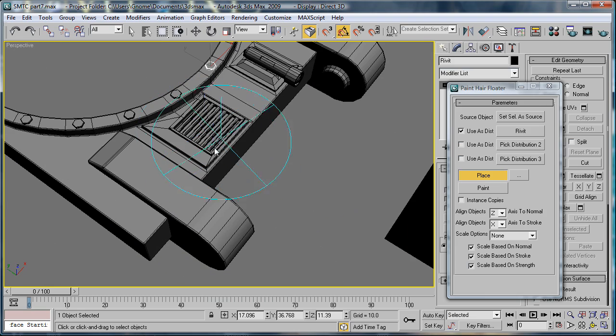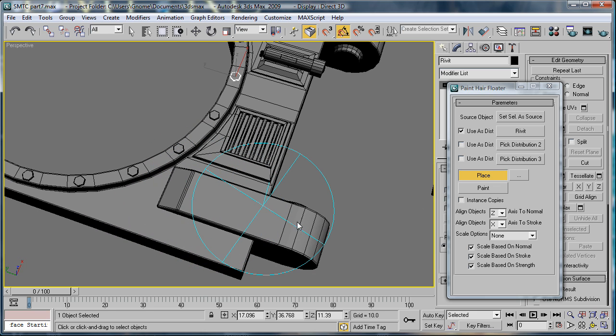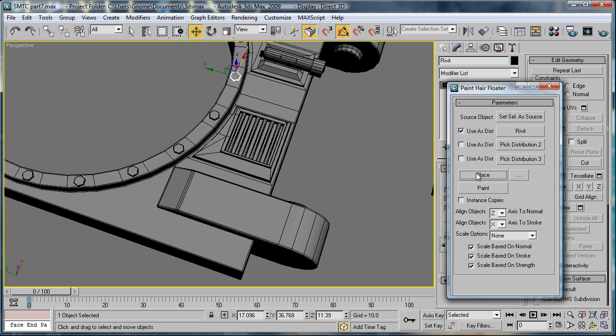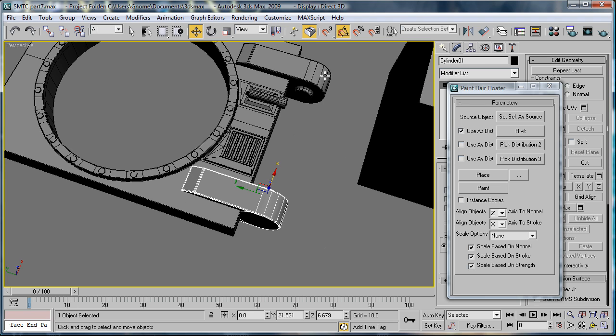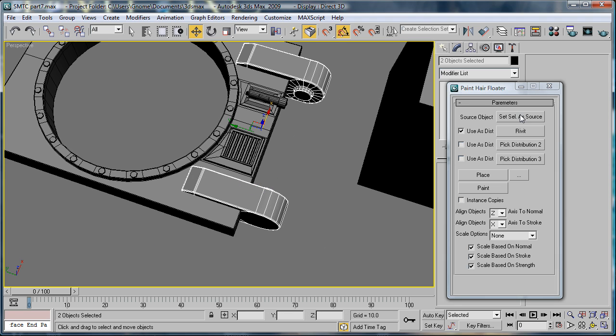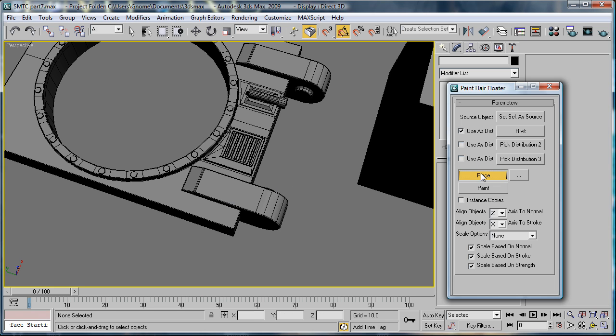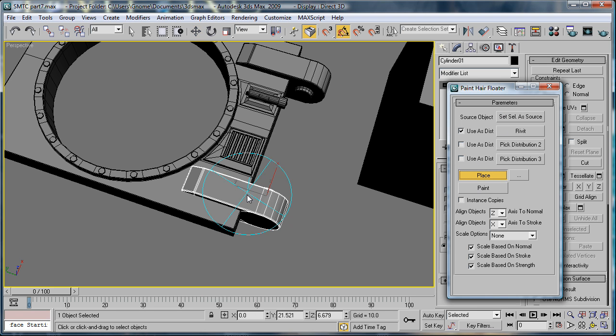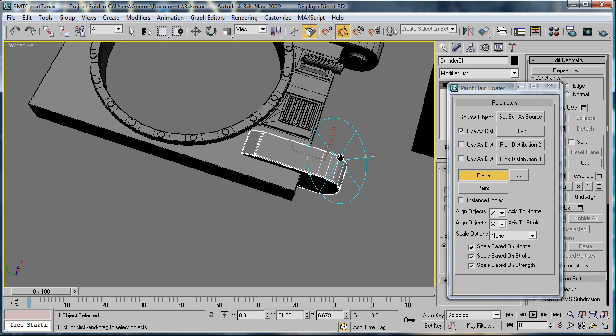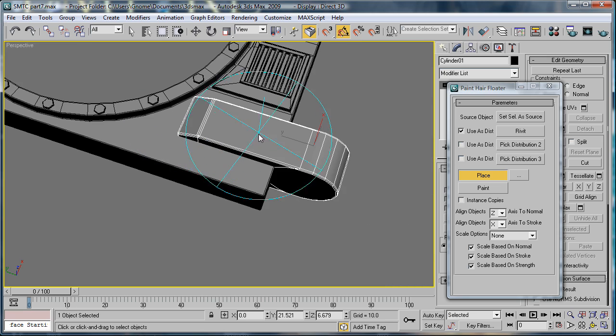We can use these same rivets for these things right here. What we're going to do is uncheck Place, select both these, select the source, Place. Alright, so we're going to do one. Select the source, and then Place. And we're going to want three.